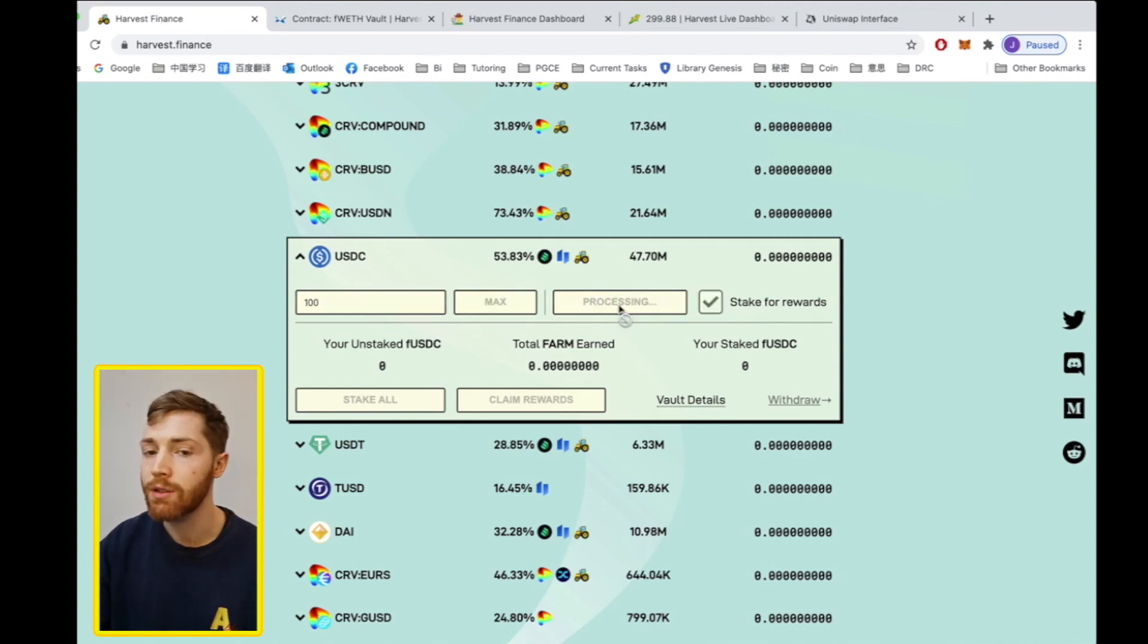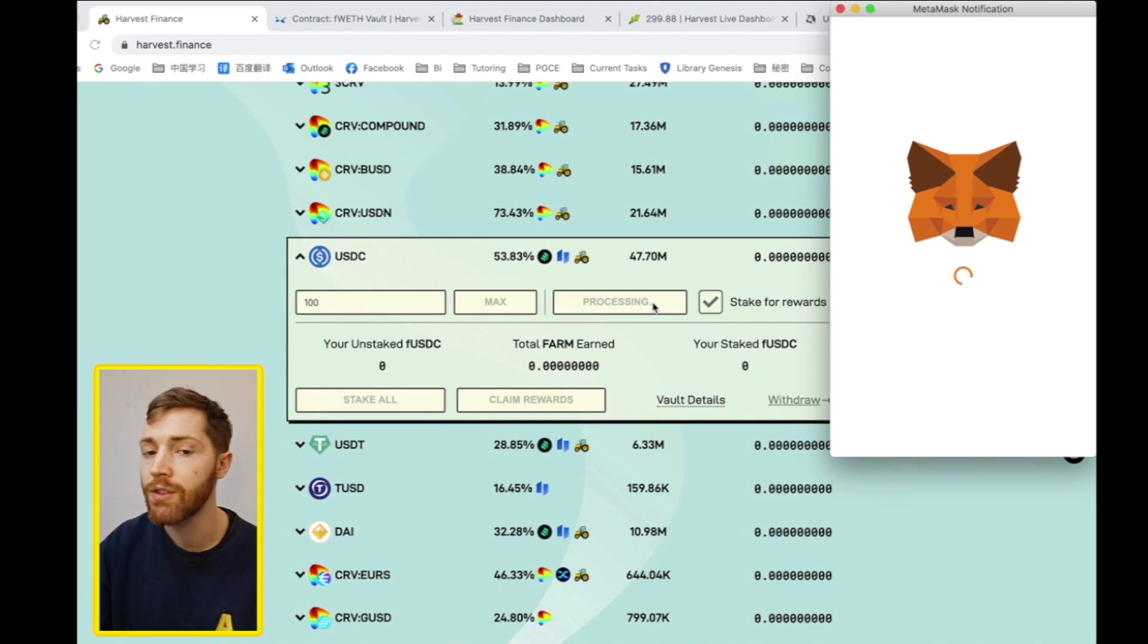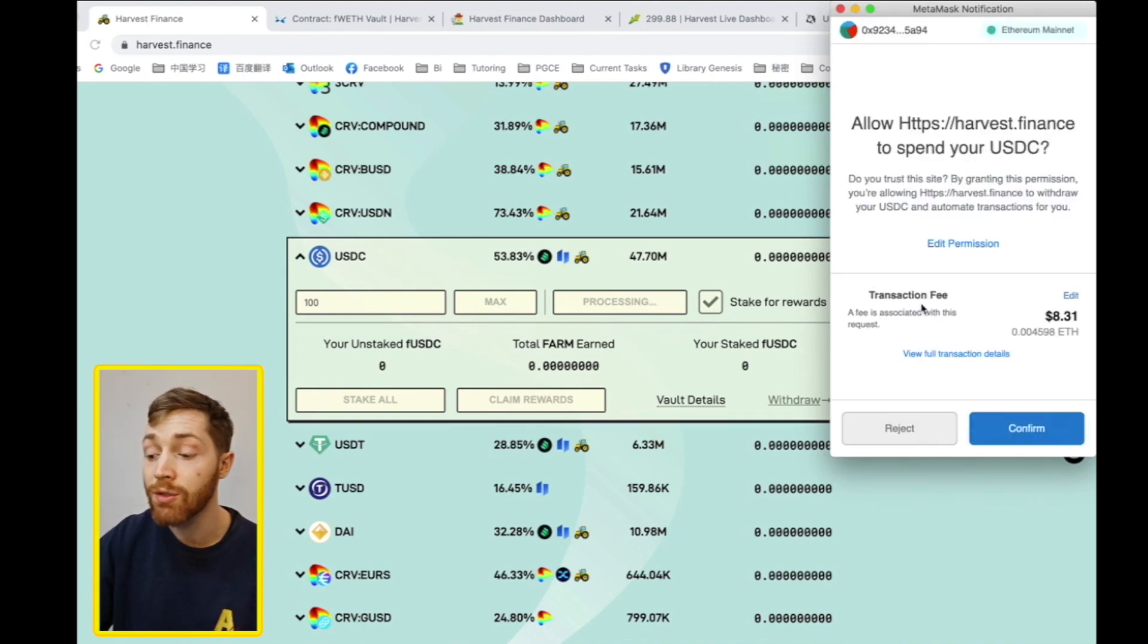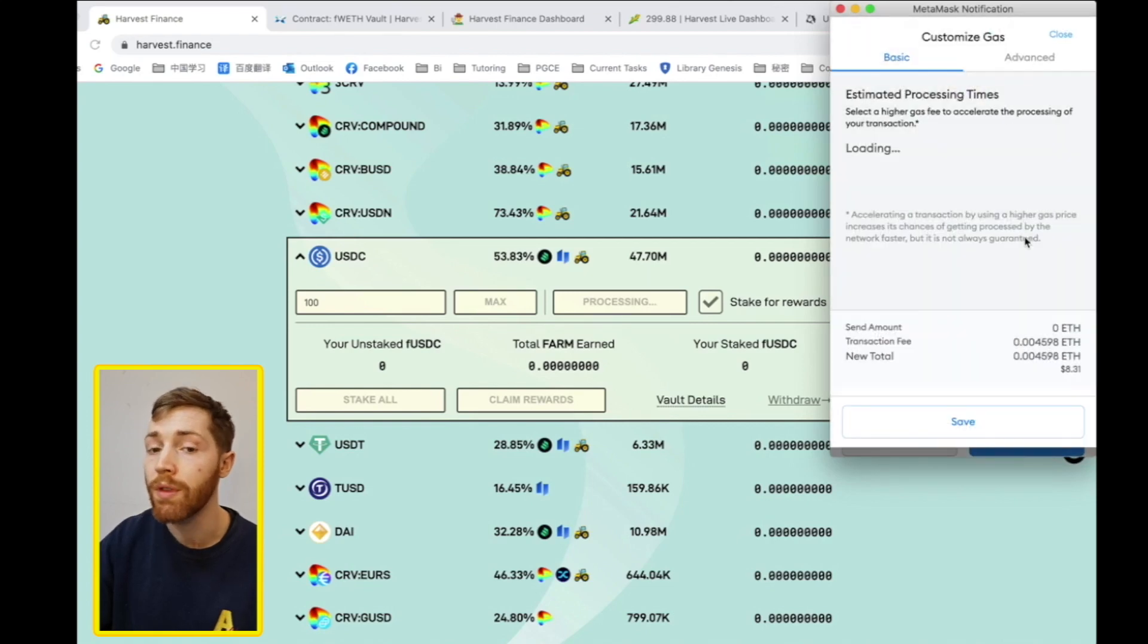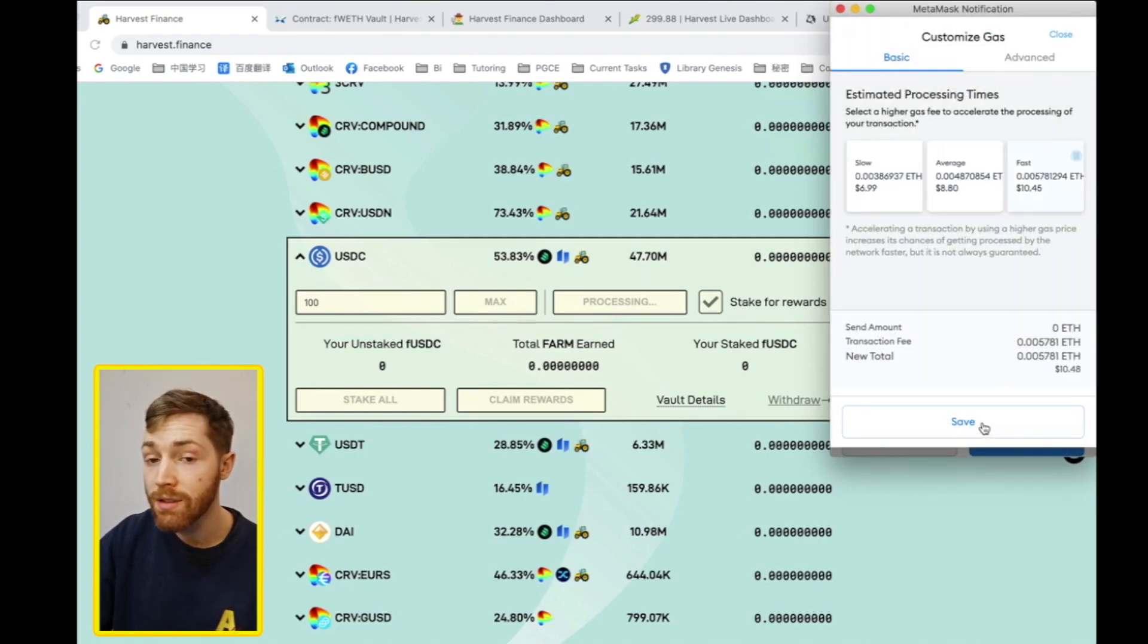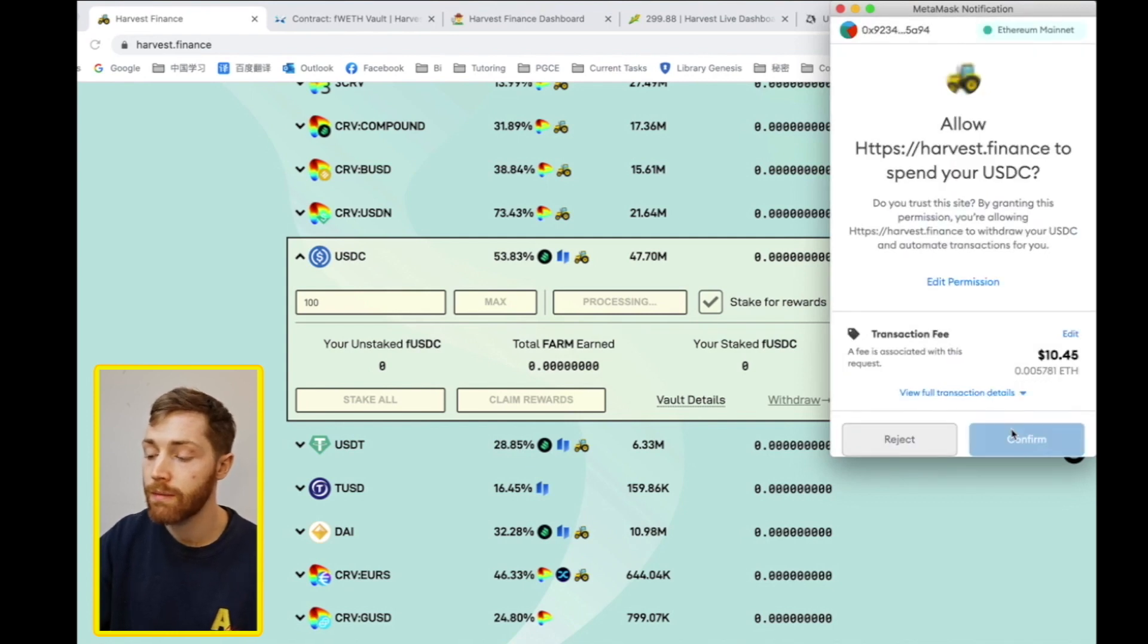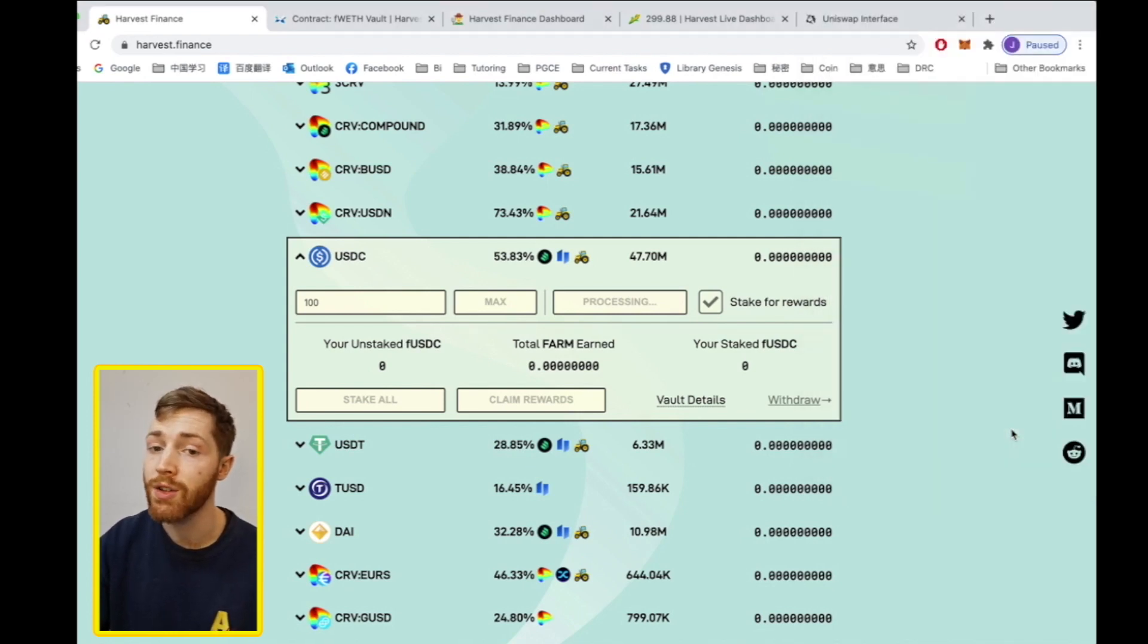Now when we click deposit, we will receive a prompt to allow Harvest Finance to spend our USDC. We must do this with every protocol and with every asset. Click yes, confirm and wait for the transaction to process.